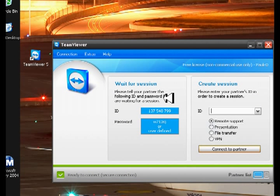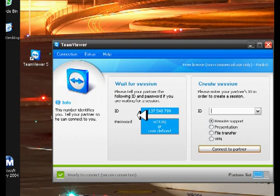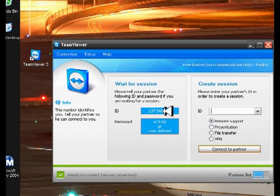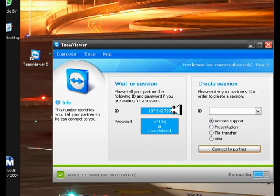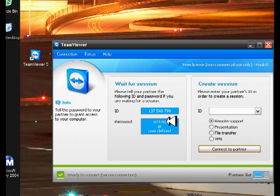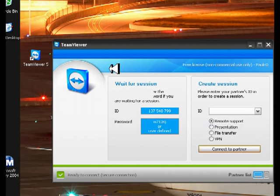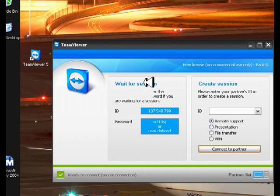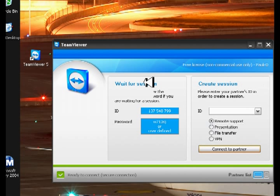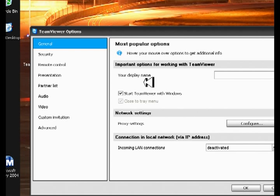Alright, you see this ID, this number identifies this computer, and this is what you want to put into the other device that you want to use to connect to this computer. I've set a user-defined password, now I'm going to go into my options, and I just want to go over some of the settings. I want to make sure that it starts TeamViewer with Windows.